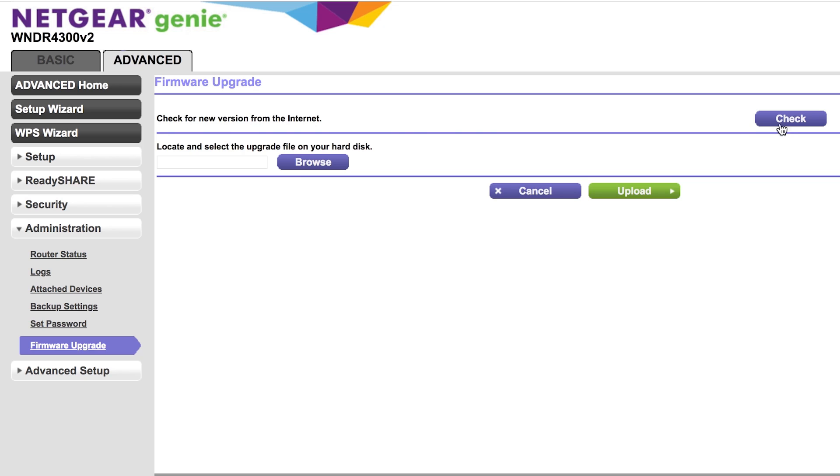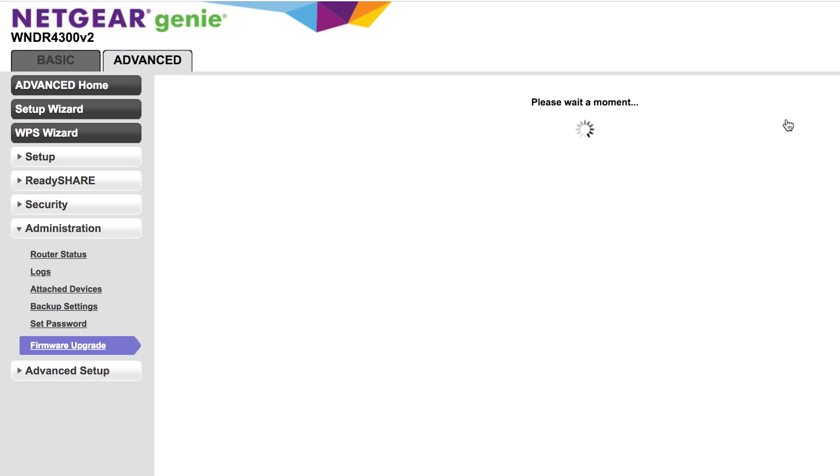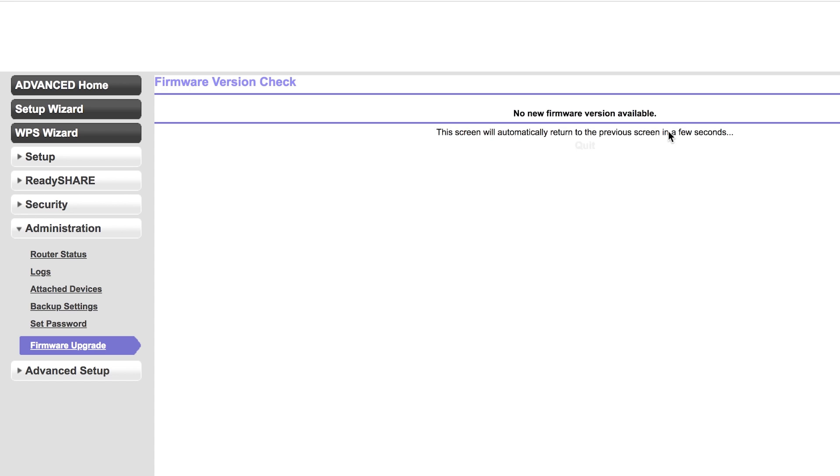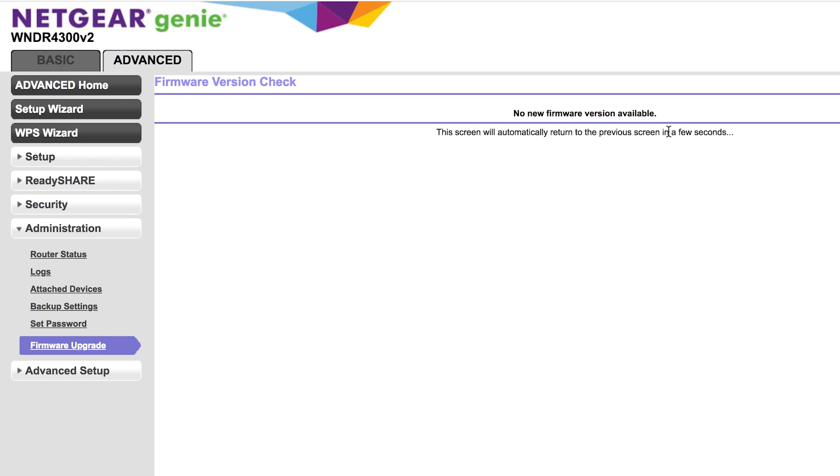Also, update the router firmware. These are crucial steps to protecting your home network. That's it. You're all set. Yay you!